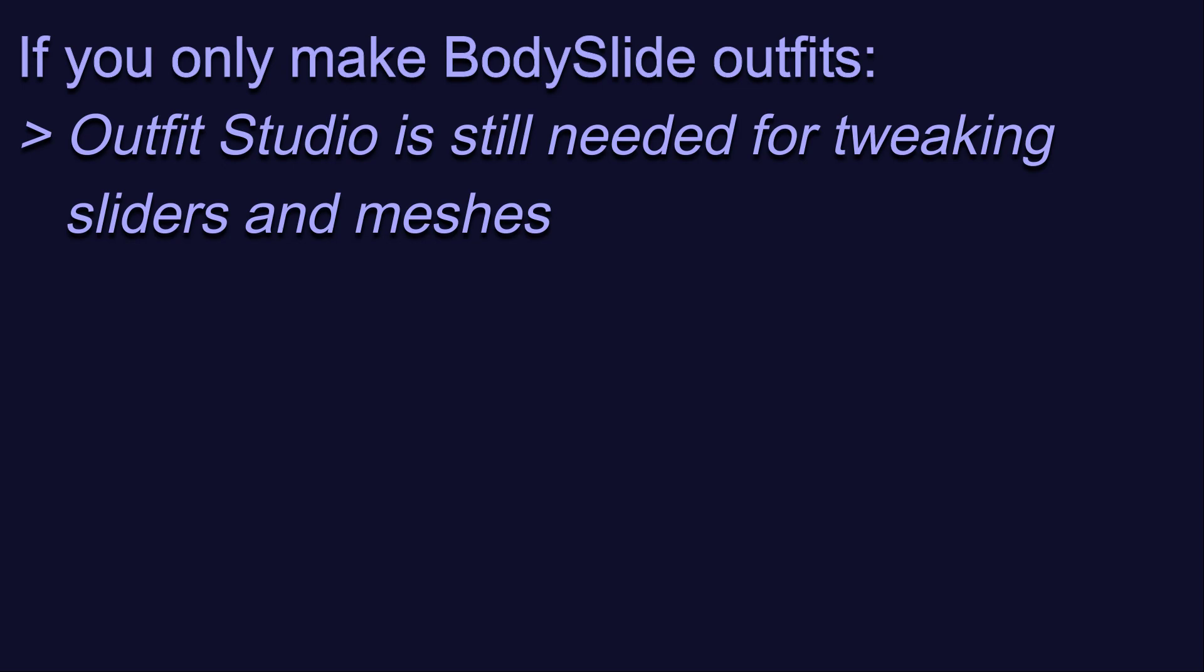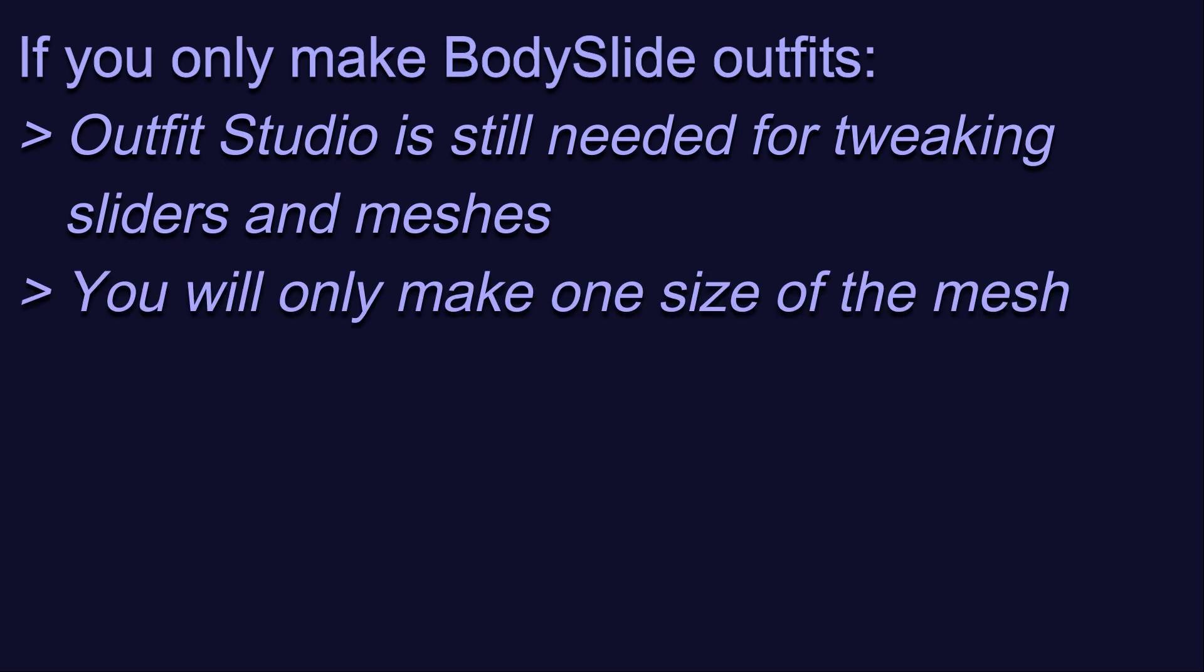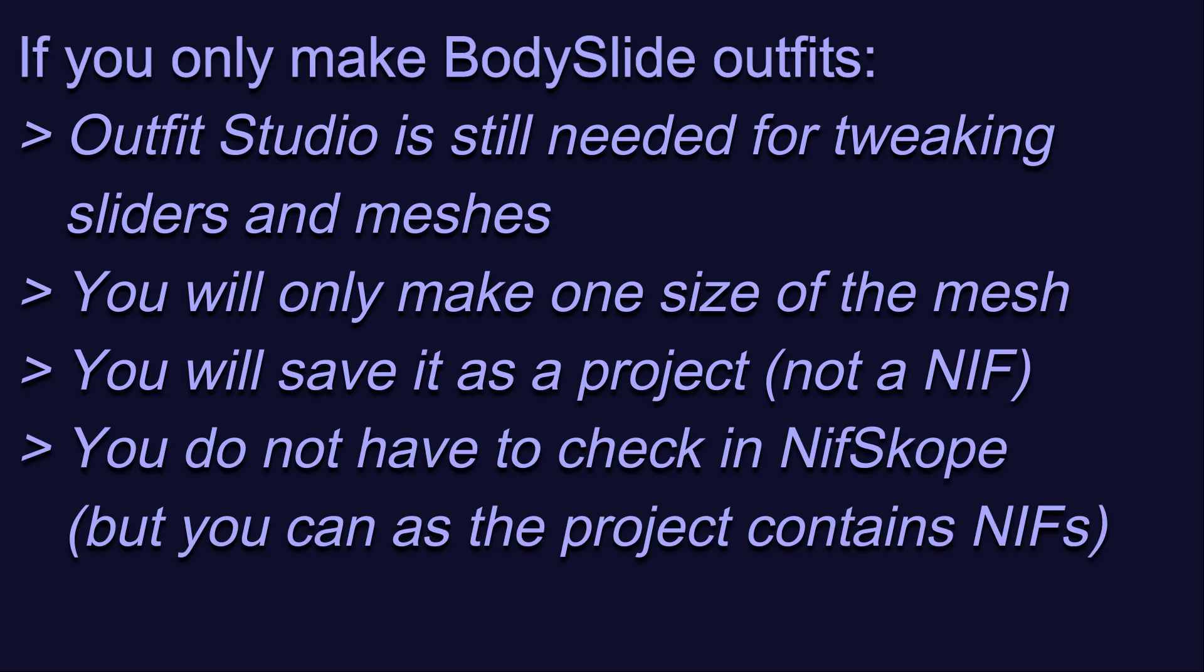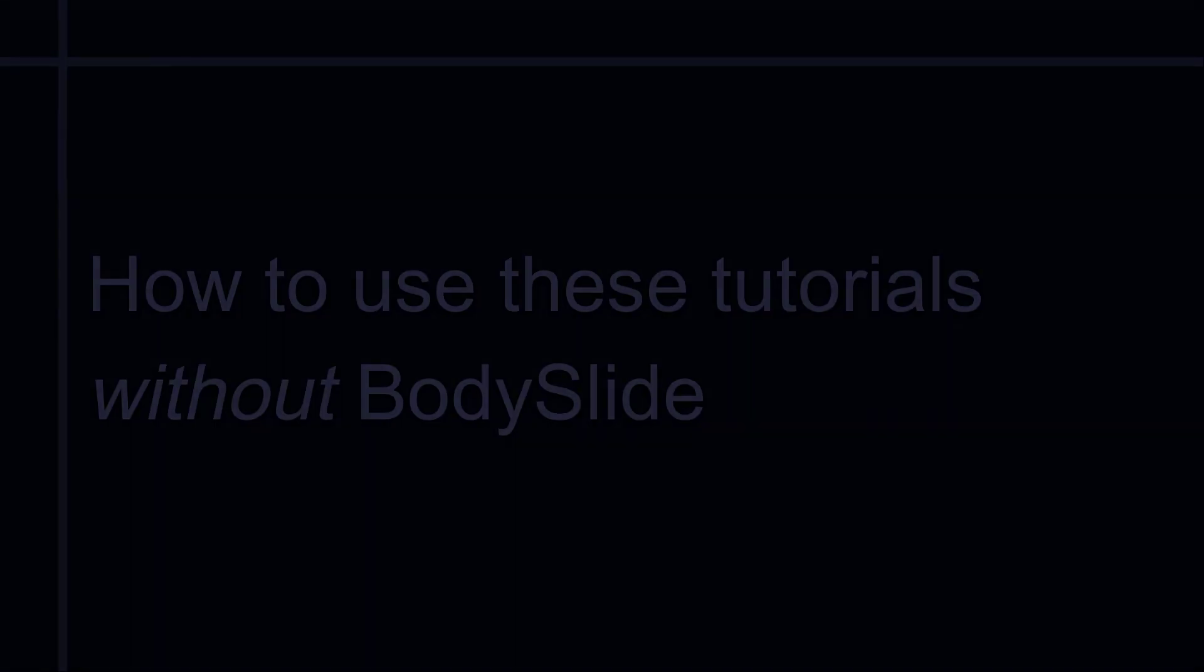When watching these tutorials, the main difference for you as a Body Slide user is that you will not need to worry about making both size 0 and size 1 NIFs, and you can skip the checking in NifScope steps because you won't be exporting NIFs. You will only need to create one size, and you'll be saving it as a Body Slide project rather than creating NIF files. If you use Body Slide already, I assume that you know the workflow for making and saving projects. I do not use Body Slide, so I will not be speaking to that process.